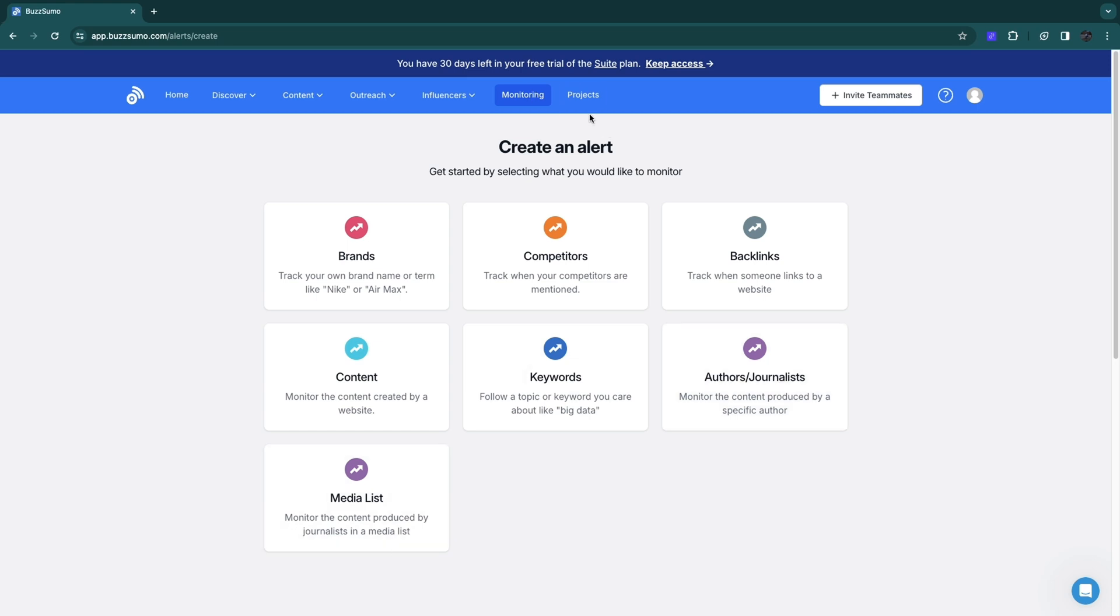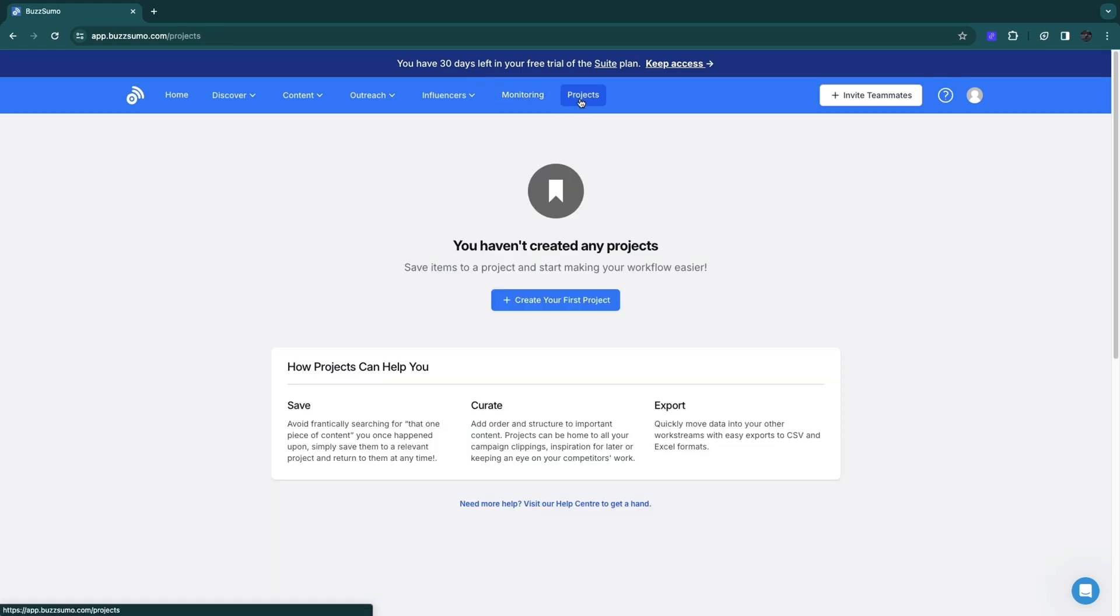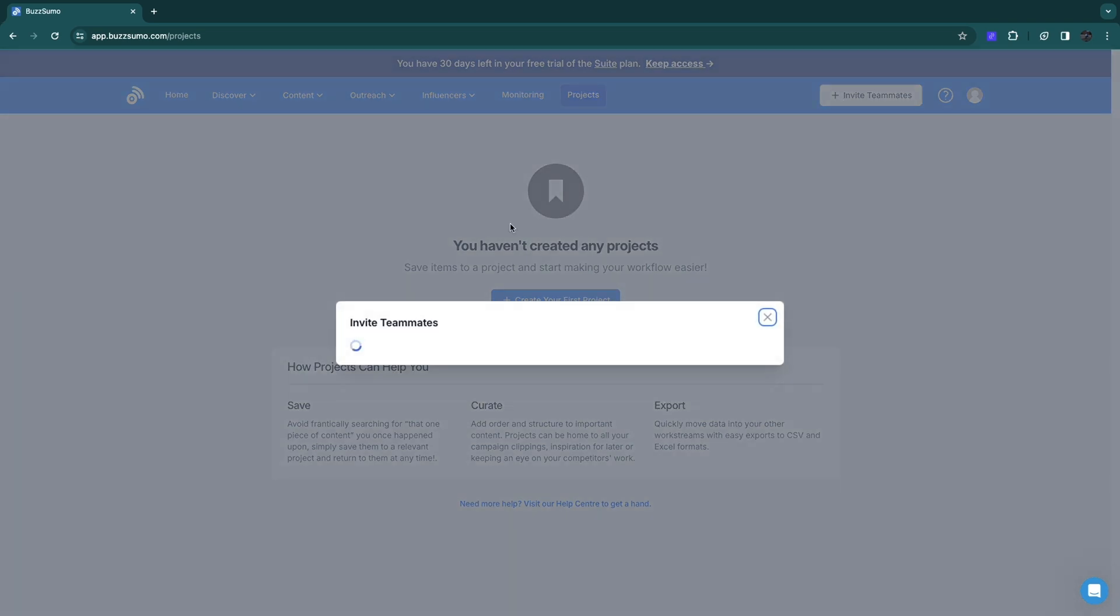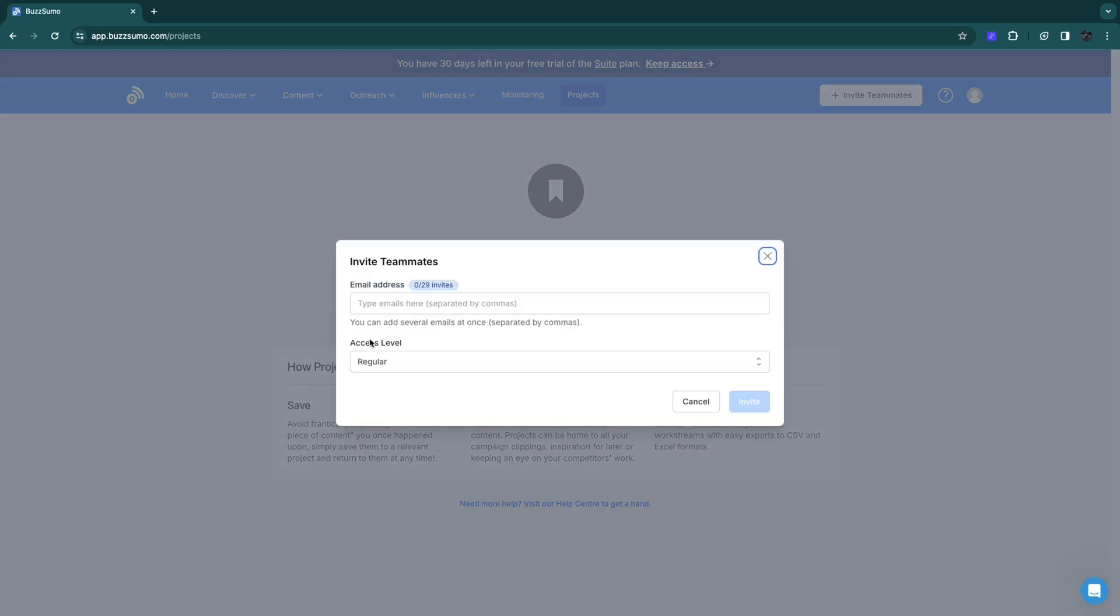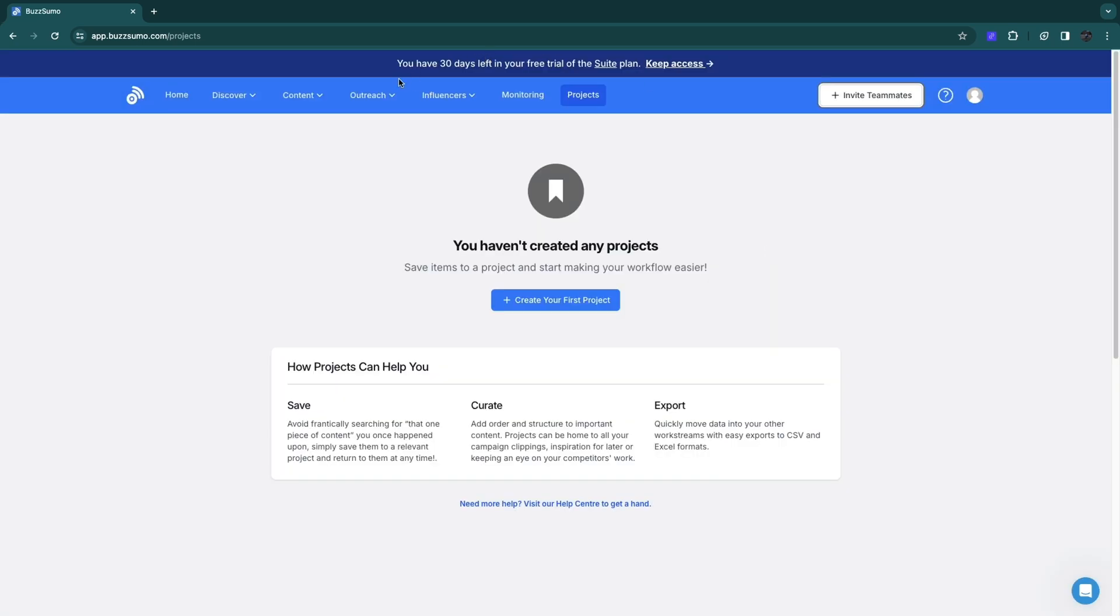Finally, you have projects. You can create your own projects where you can save items and start making your workflow easier. You can also invite your teammates simply by entering their email and clicking on invite. You can also choose their access level. Here you will see how long your free trial still lasts.